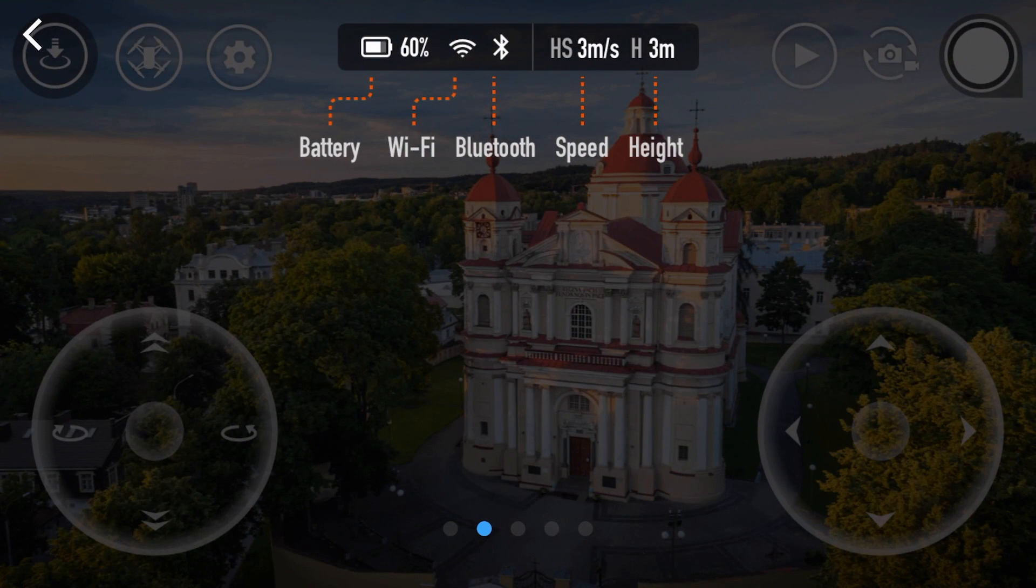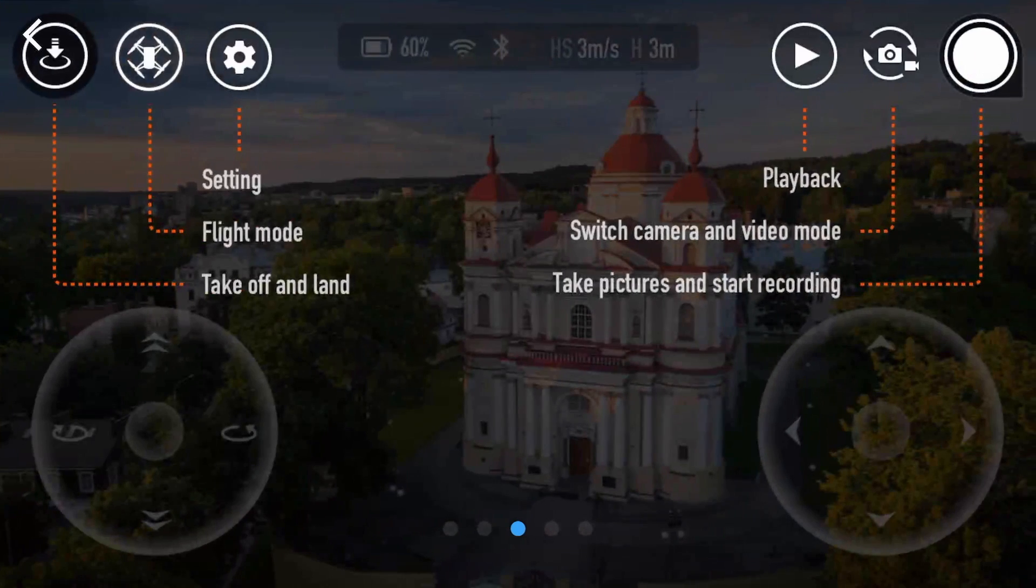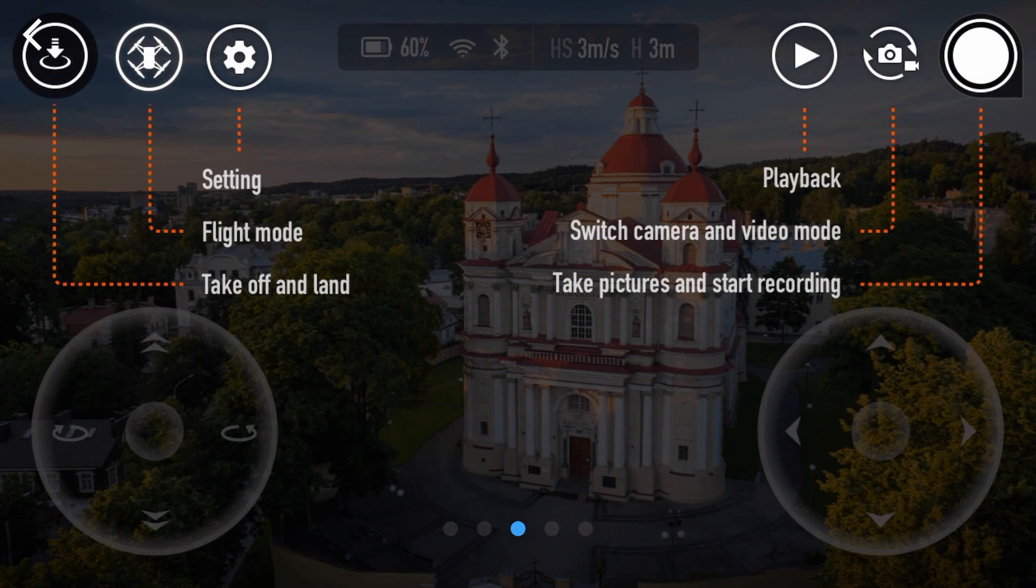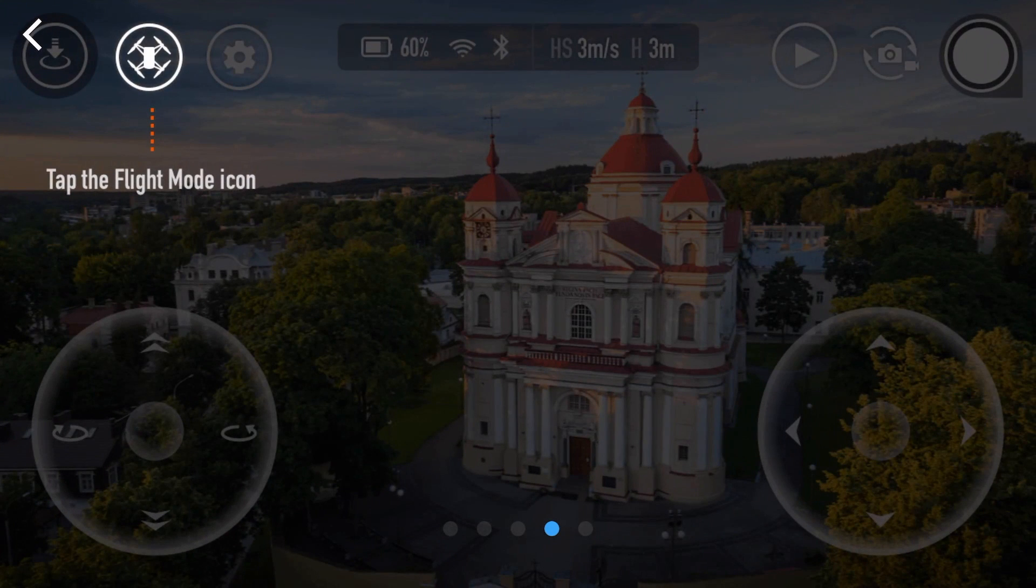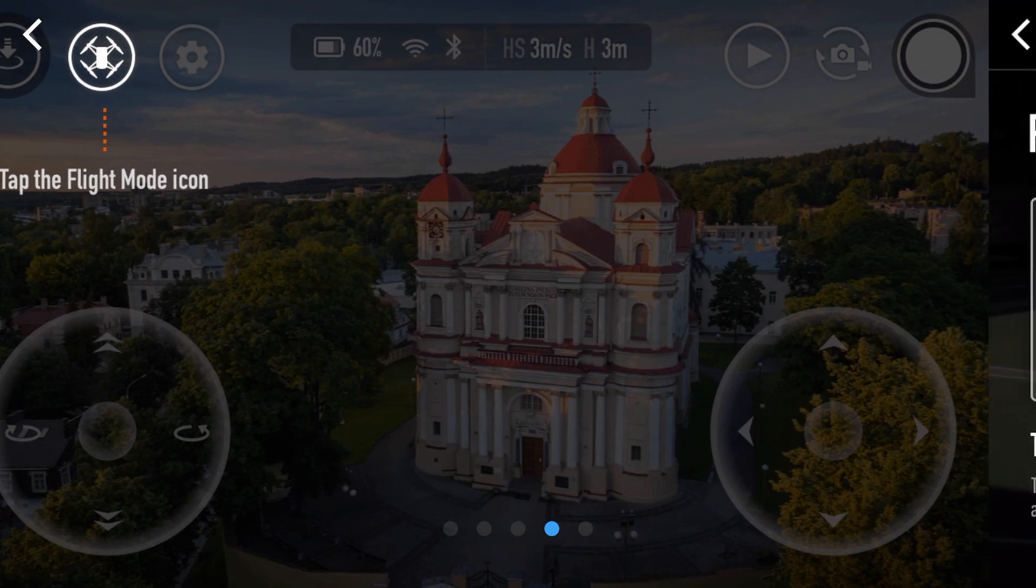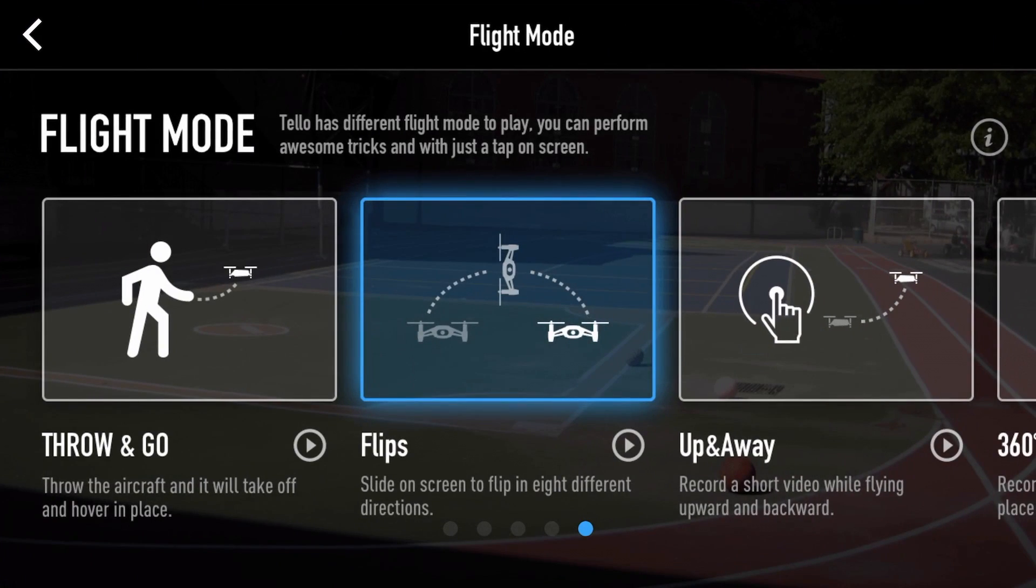So at the centre at the top you've got battery, Wi-Fi, Bluetooth, speed and height. You've then got your settings, your playback, your camera switch for stills or video and then you've got your shutter button and then it shows you the intelligent flight modes and it shows you each of them.